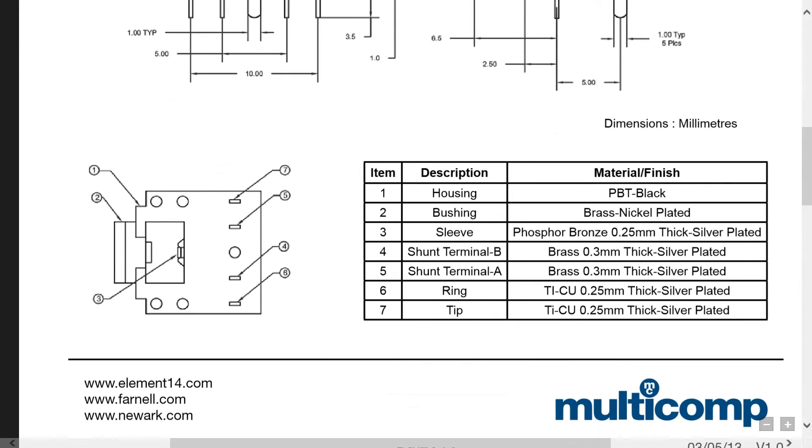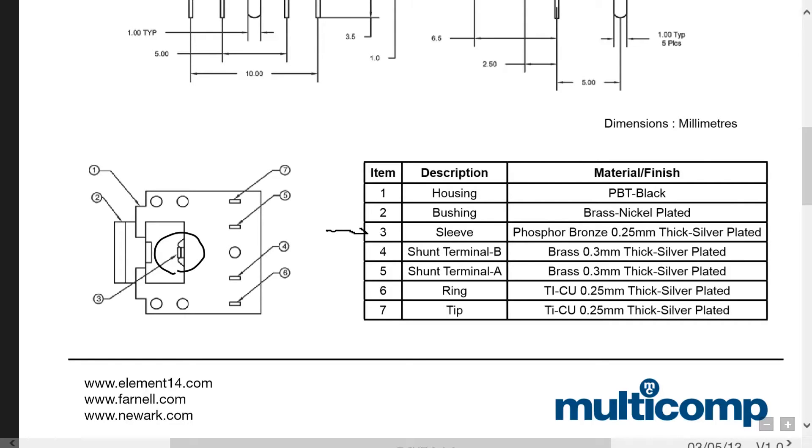So down here, it tells us that there are terminals. And the three terminals that most of the jacks have is this one here, which is the sleeve, which will be our ground.